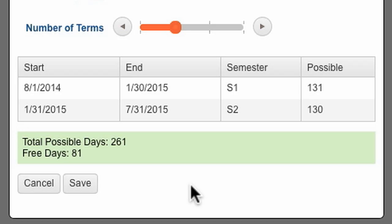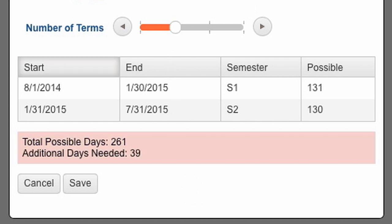Homeschool Tracker does some quick calculations to display the total possible school days available, how many free days you will have, or how many additional days are needed to meet your requirements. One important note to keep in mind,